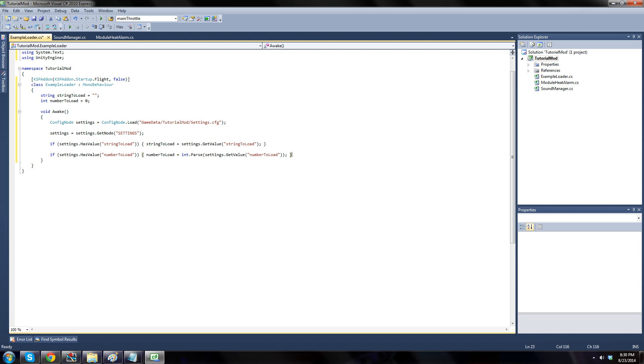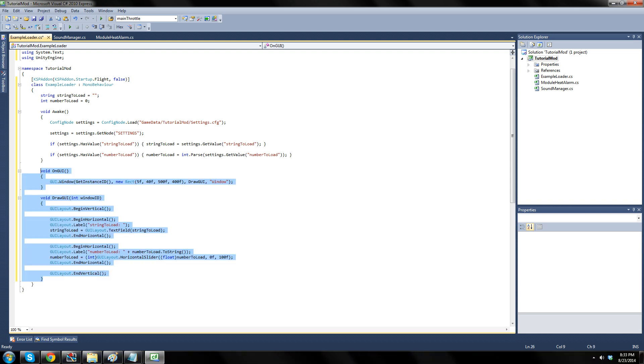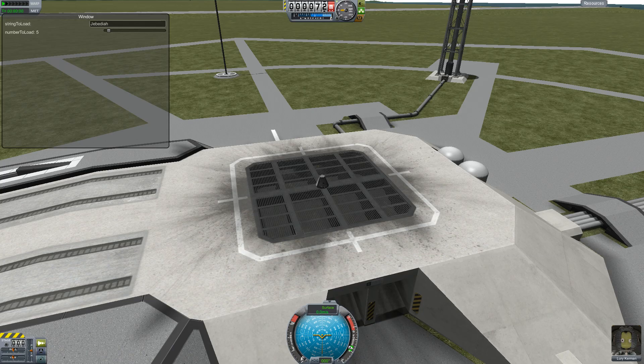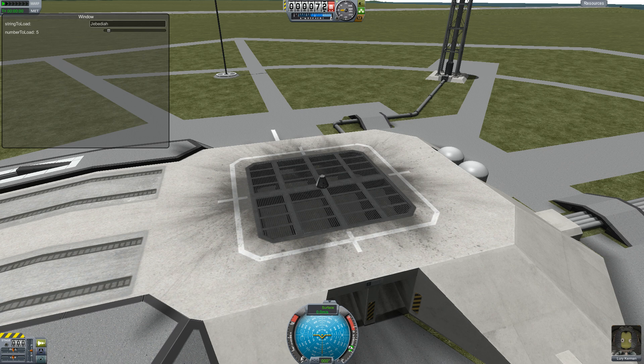So we've loaded our file, and accessed the settings node, and assigned our variables, parsing when necessary. All we need to do is test to be sure everything loads properly. The next few lines of code simply display the variable in a GUI in the flight screen. Feel free to pause and copy if you wish. Here is a screenshot of our settings being displayed in the game.